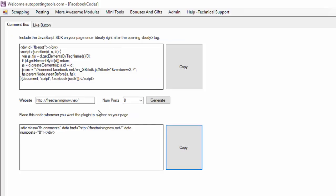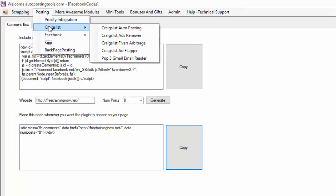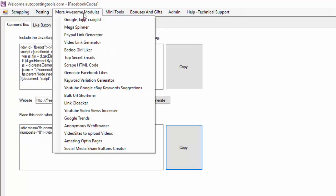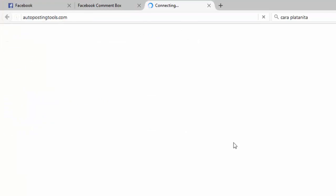If you want to get the software that gives you this code, you can get it at autopostingtools.com. This is part of a package that contains many modules like Craigslist Autoposting, Craigslist Ad Flagger, Ad Renewer, YouTube Video Downloader, and many more. Just go to autopostingtools.com and get this amazing software that will help you in your marketing, get more clients, and make money online. Thank you for watching and have a nice day.